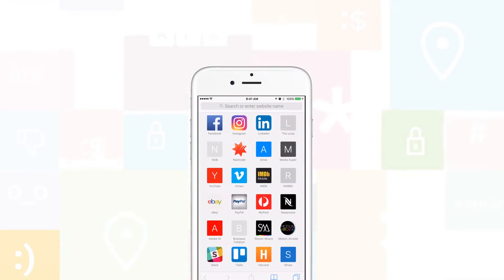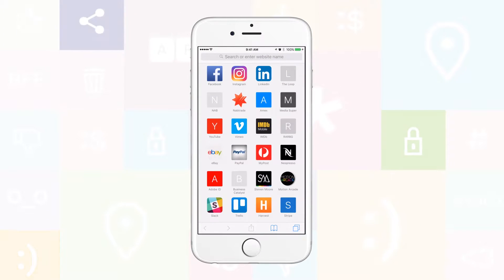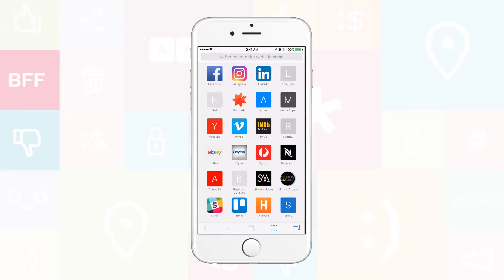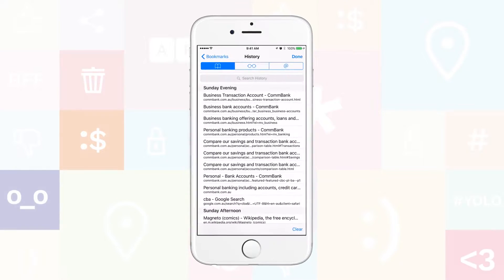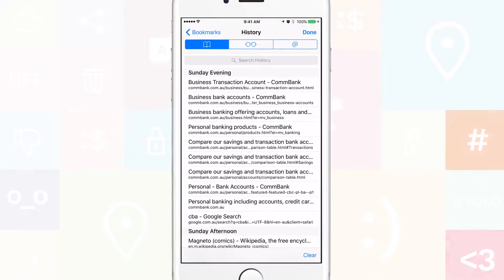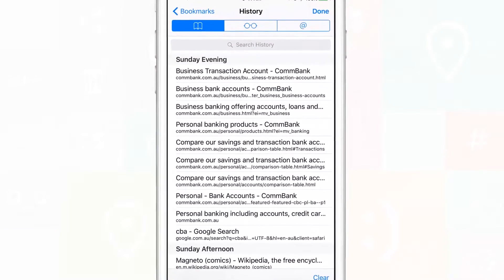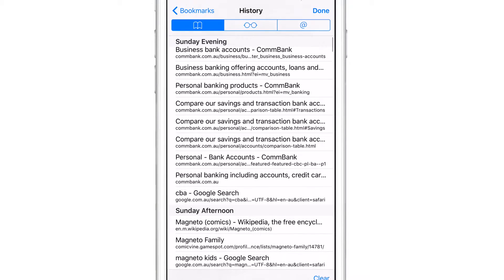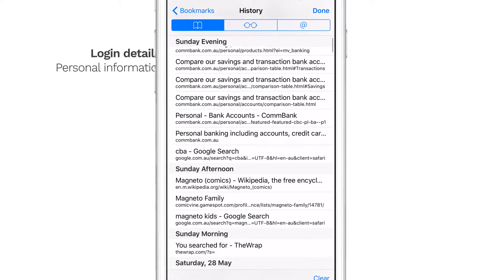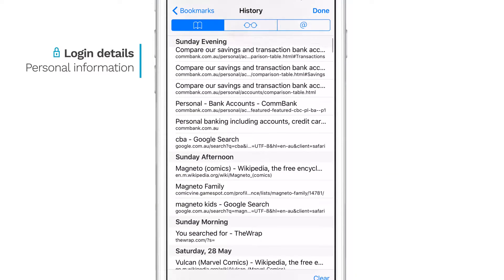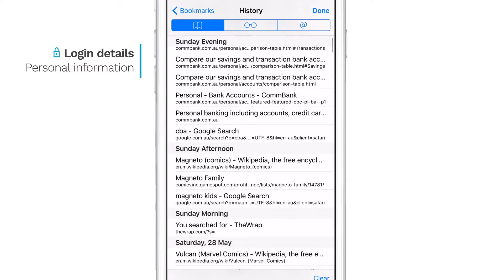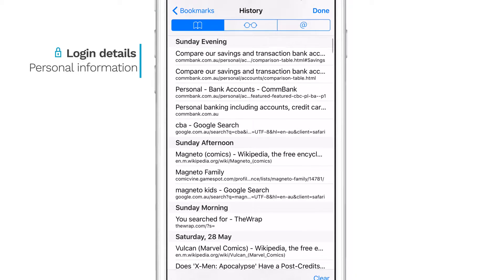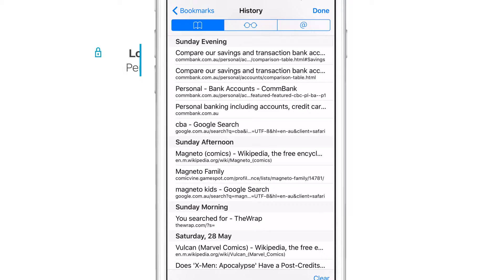When you browse the internet, your browser history leaves a trail of the places you visited online. Other people can follow this trail if they want, and more than your privacy could be at stake. Login details and personal information are sometimes also stored in your browser history.